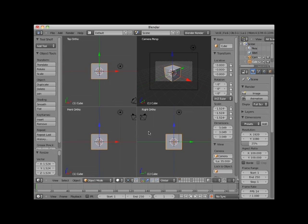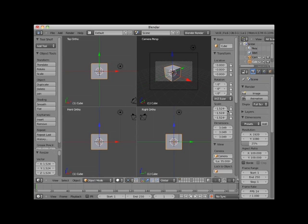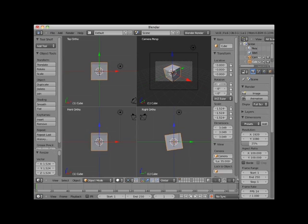Here I will select the Object Context button in the Properties Editor window, and then in the Transform panel increase the X-axis rotation. Note that all four viewports automatically update their display.